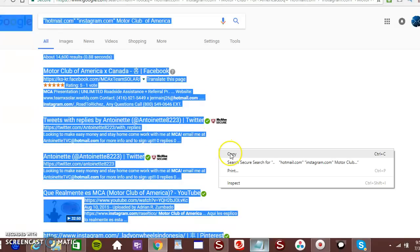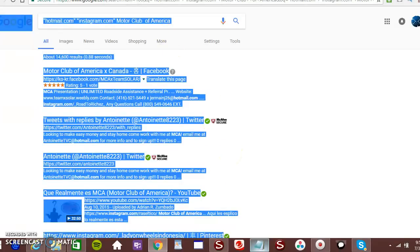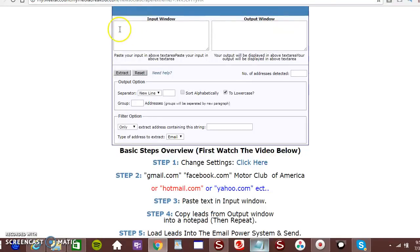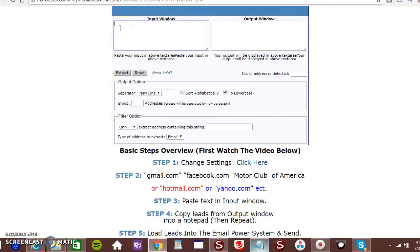Right click. Copy. Right to the software. Paste it in the input window. Click extract.